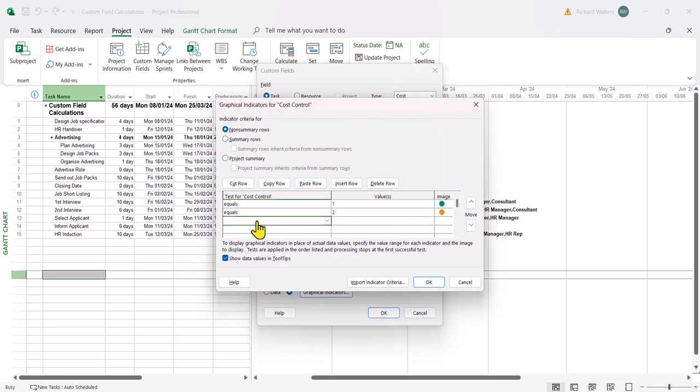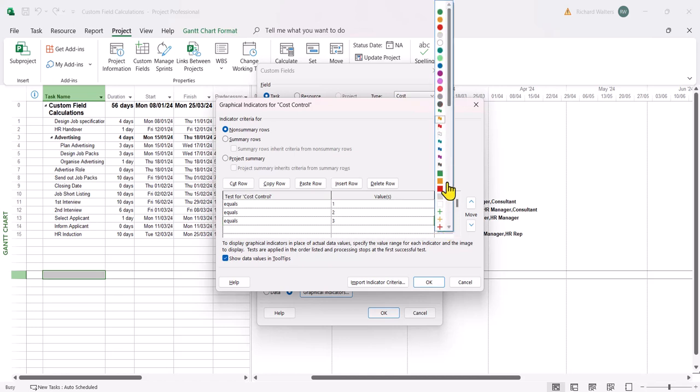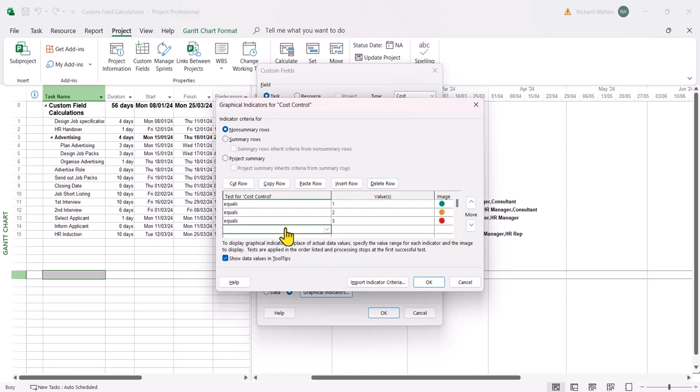If it equals three, we'll say that's a red. OK now.